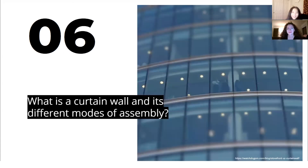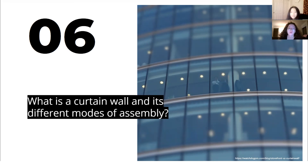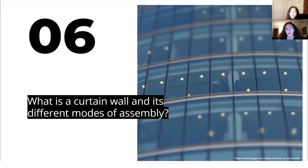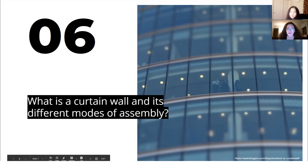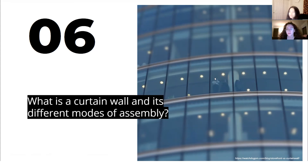Next question: what is a curtain wall and its different modes of assembly? A curtain wall is an enclosure system of a building. It acts very much like skin, so it protects the building from water, vapor, air, and light. It essentially hangs from the floor slabs, supporting only its own weight and none of the building load. Its components are the frame, the glass or panel type, the fin, and the sealant. There are two types when it comes to assembling them: unitized, meaning factory pre-assembled units that are shipped to the site and hoisted into place, or stick built, which are assembled in the field.